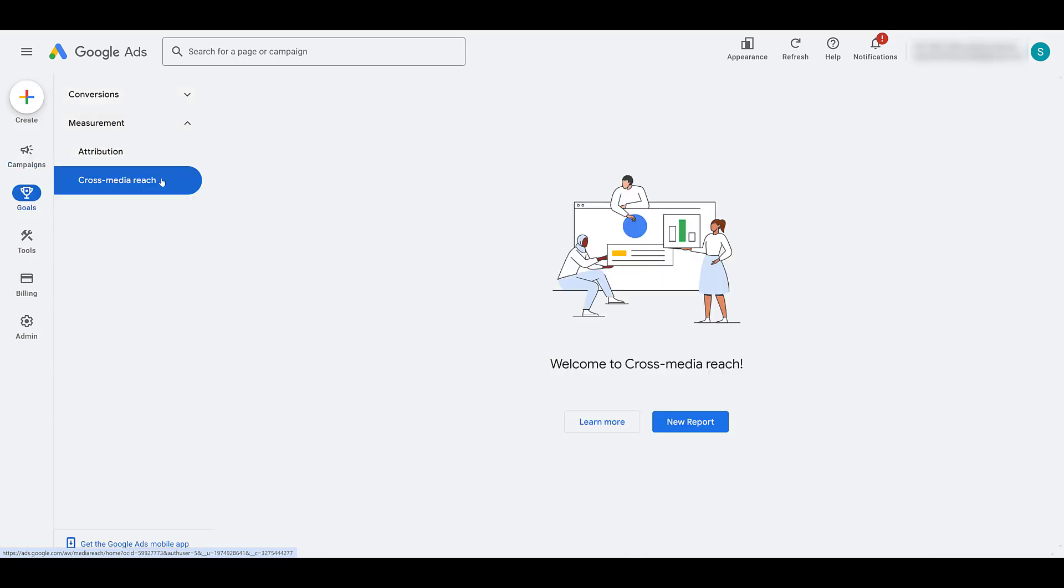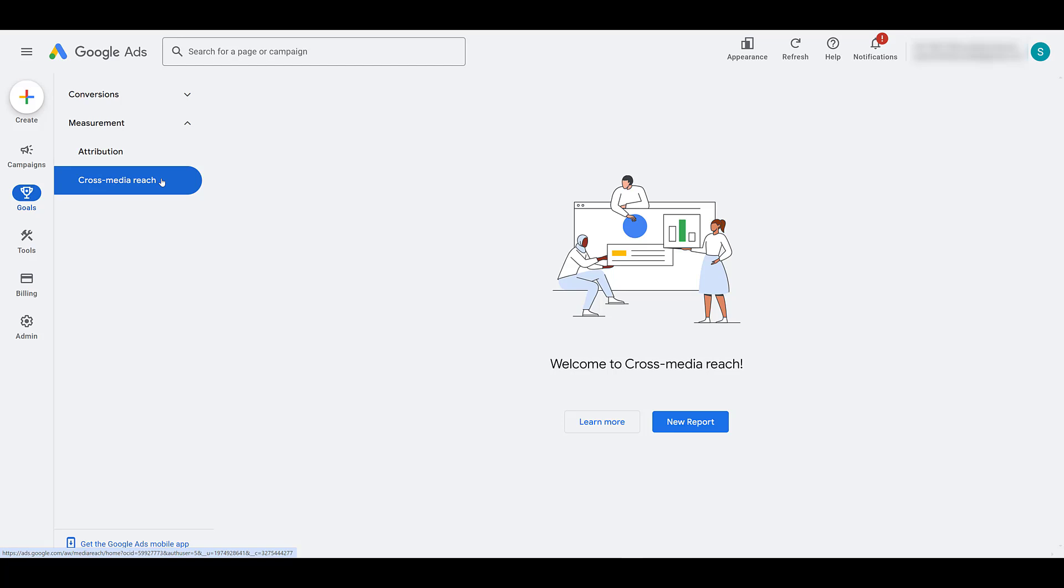Now before I move any further, I have to say one thing. Google states that this report is only available for video reach or video view campaigns. So you may not see it if you've never run or aren't currently running those two campaign types within Google. In addition to that, as of the time I am recording this video, it's still not available in every account. So if you know you are running video reach or video view campaigns and you're still not seeing it, you will have to reach out to your Google rep. They should be able to grant you access. And a few of the things I will show you within this report aren't available in all countries and we'll talk about those when we get there.